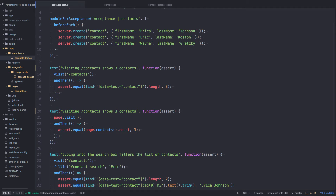Even though this is a really simple example, you can probably agree that this reads a little bit nicer. And if we have to find contacts in several other tests, we no longer have to repeat that one piece — we can just say page.contacts. This pattern really shines as your tests get a little bit more complicated.